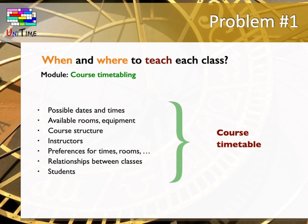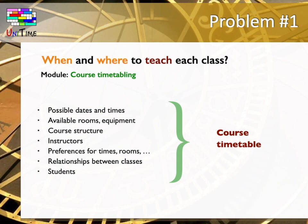instructors and their availabilities, preferences for times, rooms, relationships between classes, such as a lecture of a course should always be before the laboratories or that an instructor should not teach more than six hours per day. And last but not least, information about students. In particular, which courses should not overlap so that the students can take them and finish their degree in time.